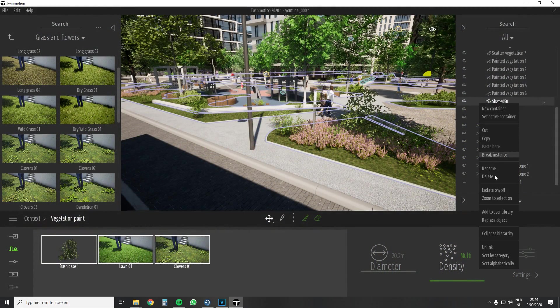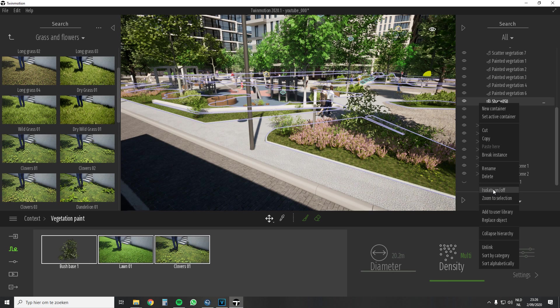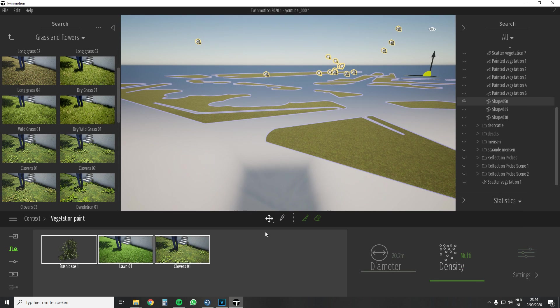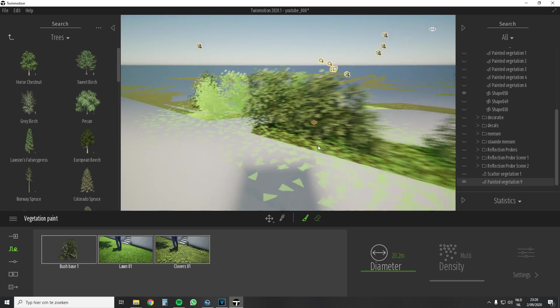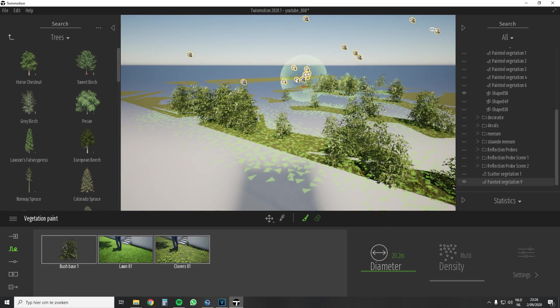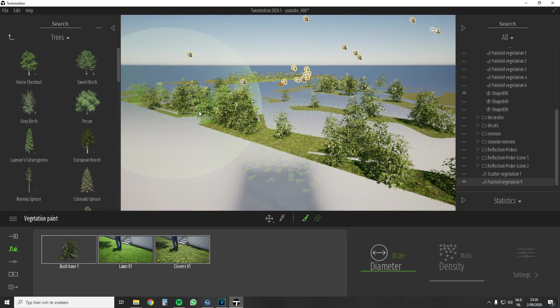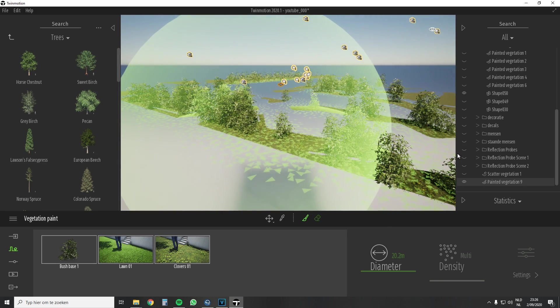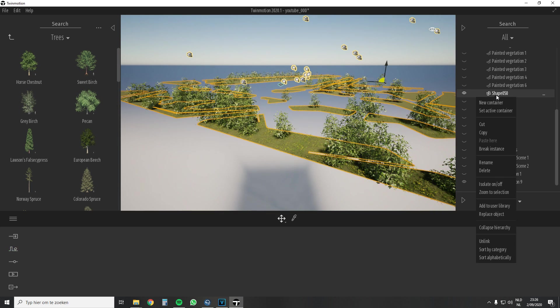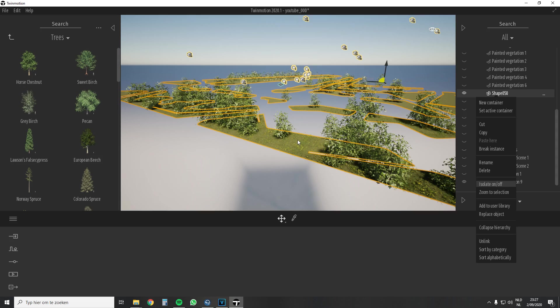The isolate function also works great with the paint tool. For example you can isolate the ground layer and then paint directly over it with a big brush without painting over any other object. My preference goes to the scatter tool and then refining it with the paint tool.